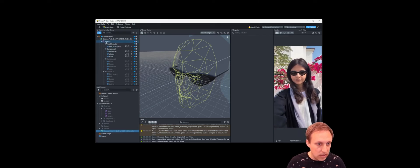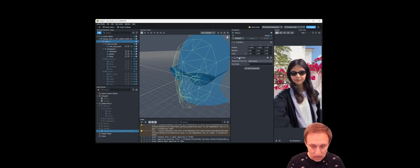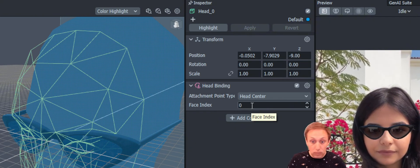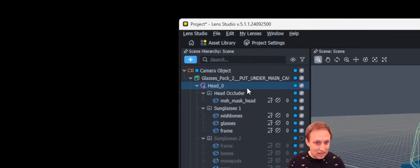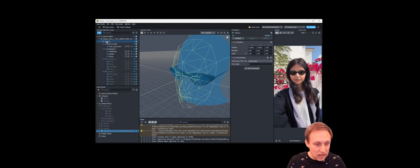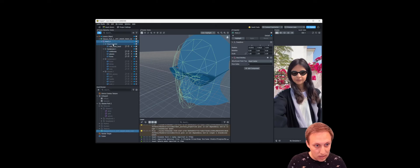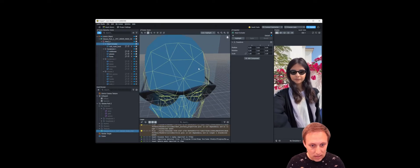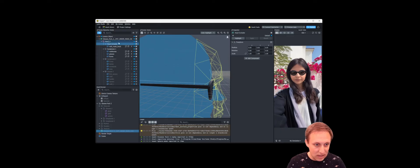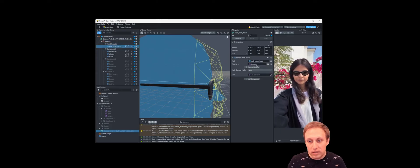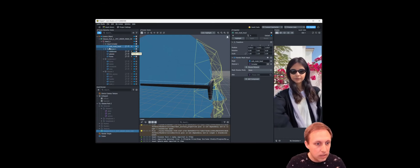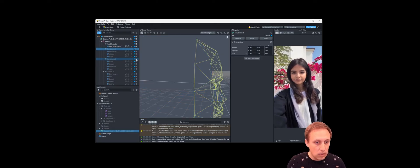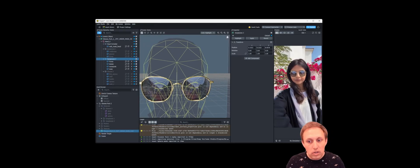In the preview panel the glasses are now on this person. The yellow outline shows these objects are tracking a head. If we select Head Zero we can see the head binding component — Face Index Zero is the first face detected. If we have multiple faces we could duplicate this and change the face index to one. The head binding means anything underneath it will track the head. We also have a head occluder — that blue mesh — used to block out the sunglasses as we come around the side of the head. I can toggle visibility between the different sunglasses options, so let's use Sunglasses Two.